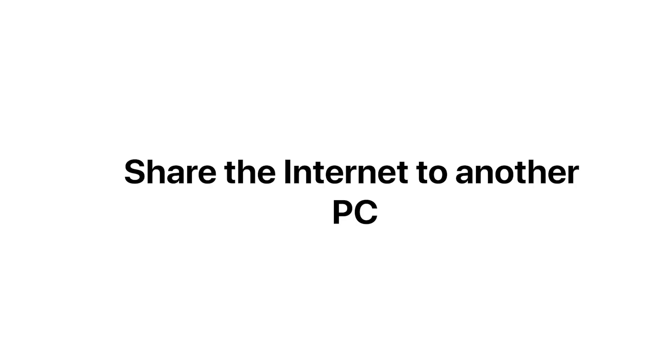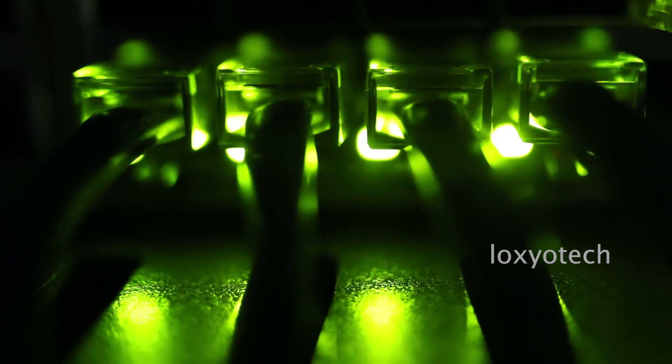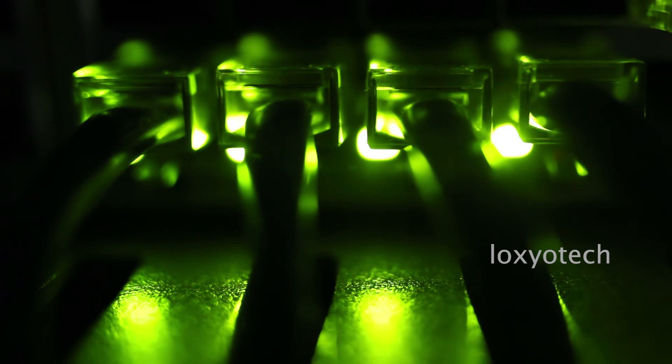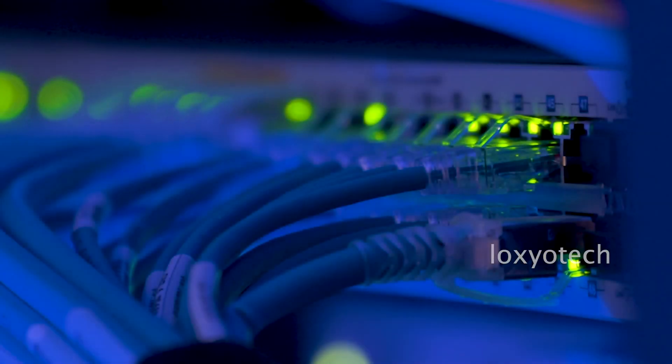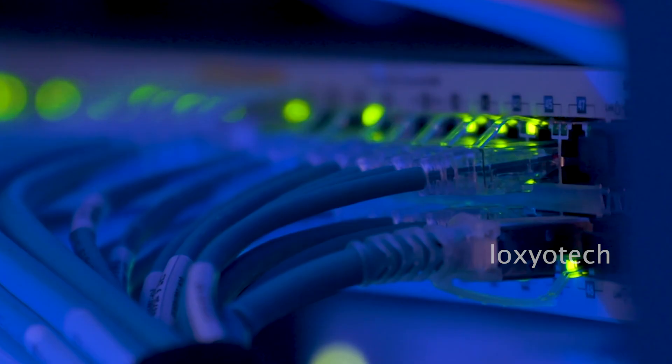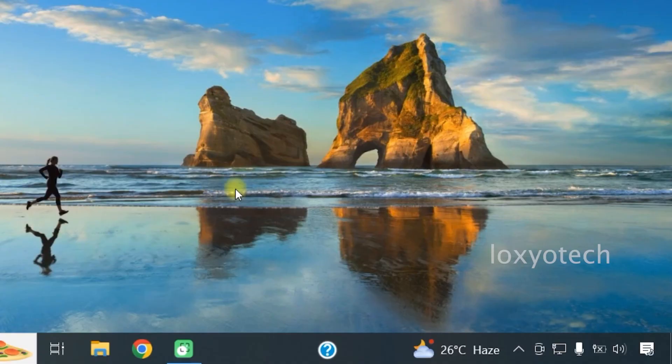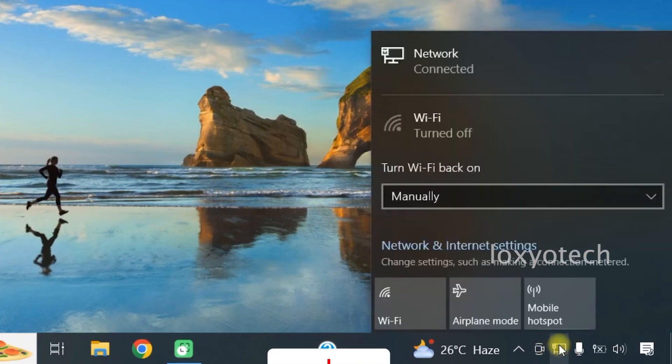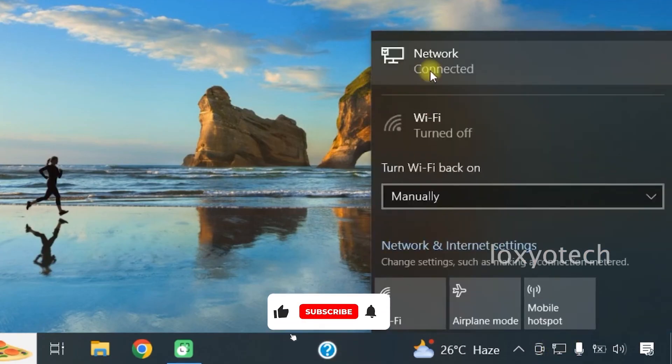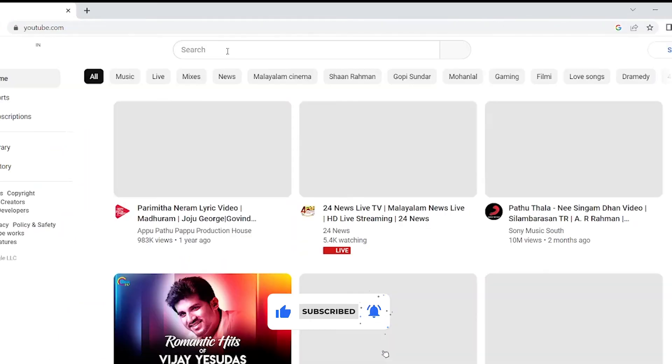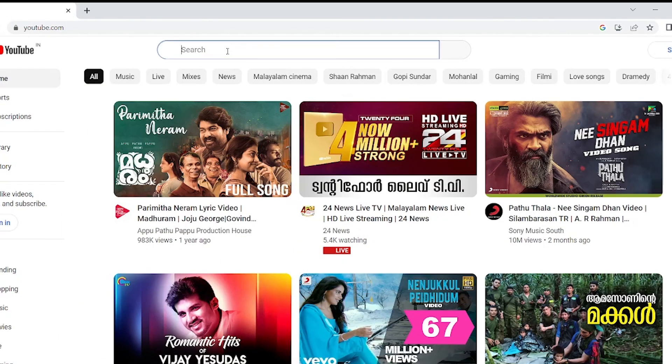To share the connection to another computer, connect an ethernet cable to the LAN port of the host computer, the computer that already created the bridge connection and has active internet. And the other end of that ethernet cable is connected to a client's computer which you want to share the internet connection. Do not require any configuration in the client computer to share the connection. After connecting the ethernet cable, you should see the internet connection is active and the connection should work fine on the client's computer.